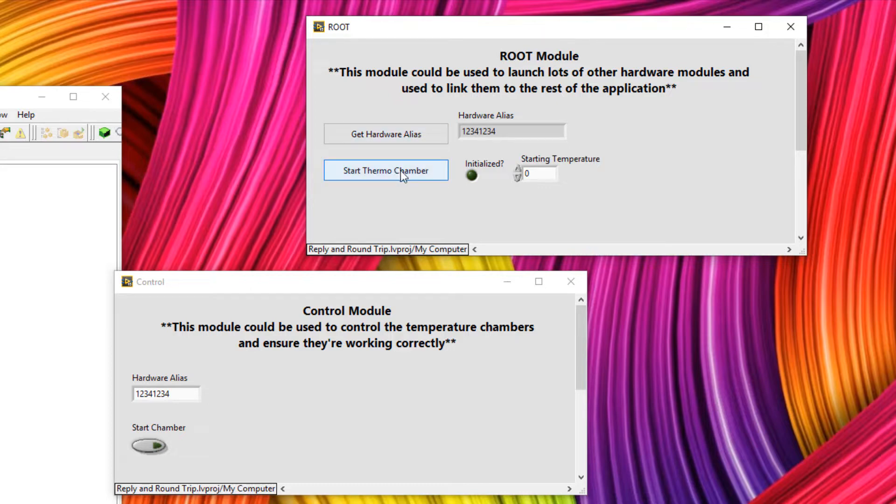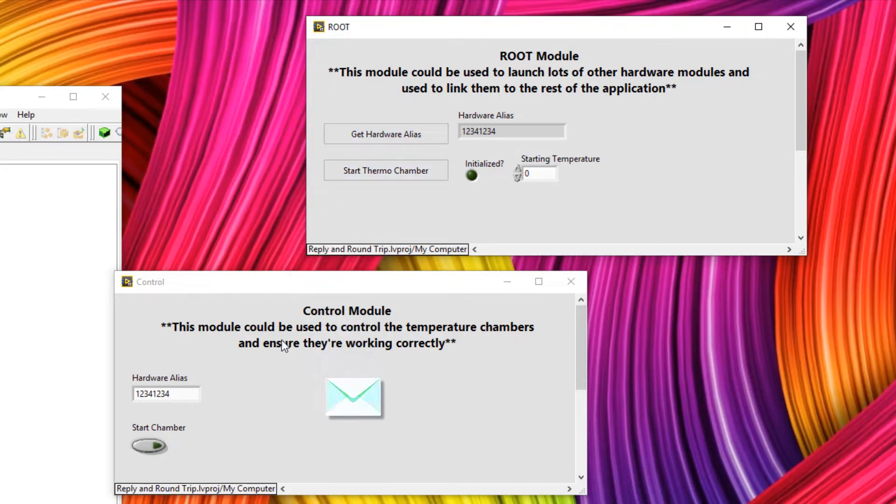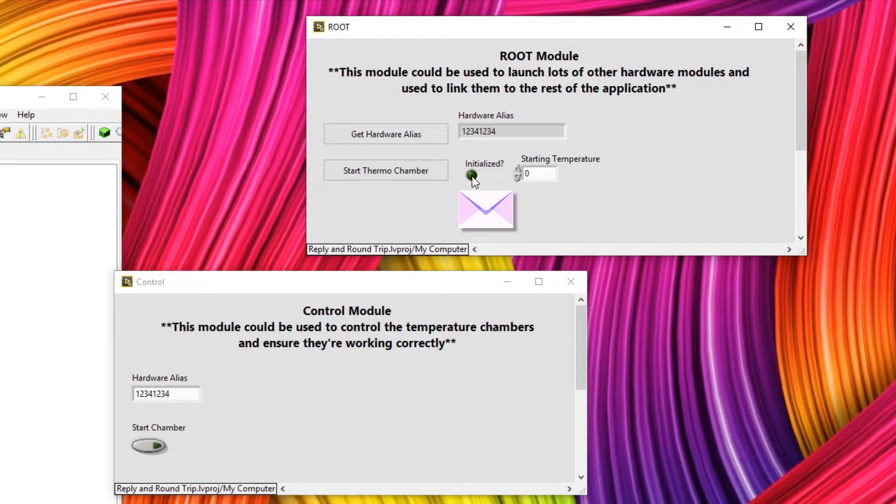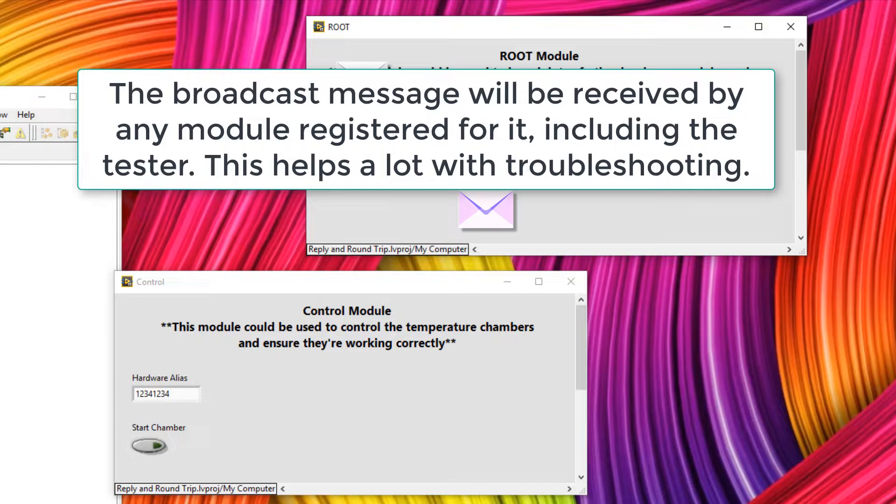An example of a round trip message could be to start a thermochamber. So when I click this button, I want a message to be sent from the root module here to the controller, and then a reply to be sent to say that it was initialized okay. But I also want the controller to launch a broadcast message to say, hey, a new thermochamber has been launched, you need to act.